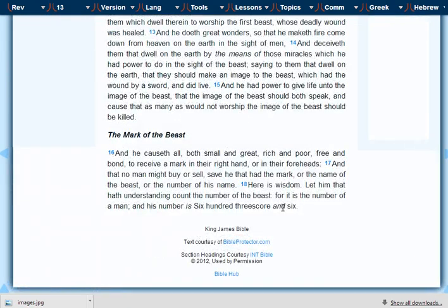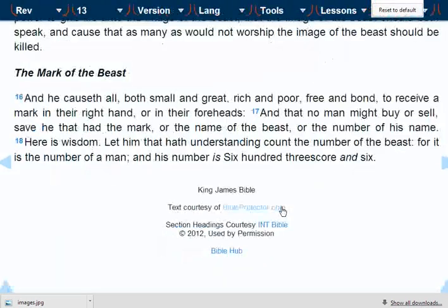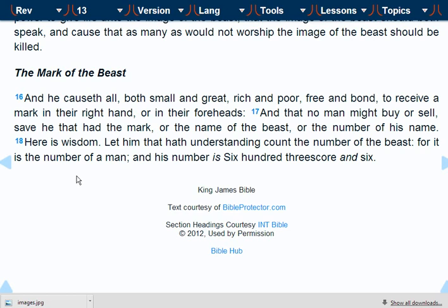We go to the last verse, verse 18, which says: 'Here is wisdom. Let him that hath understanding count the number of the beast, for it is the number of a man, and his number is six hundred threescore and six.' Now a score is twenty, three score is sixty, so six hundred sixty and six — six hundred and sixty-six. So what is that talking about? How do you calculate the number of a man?